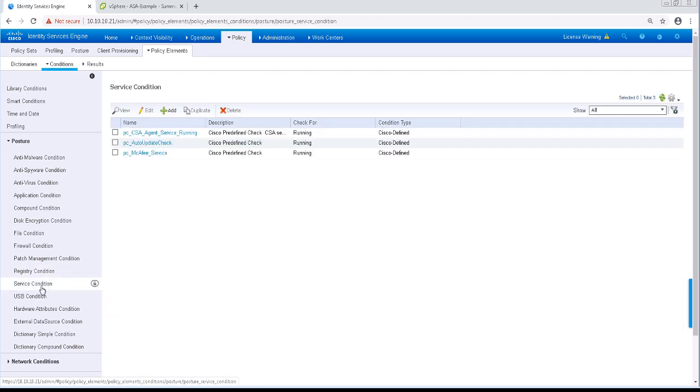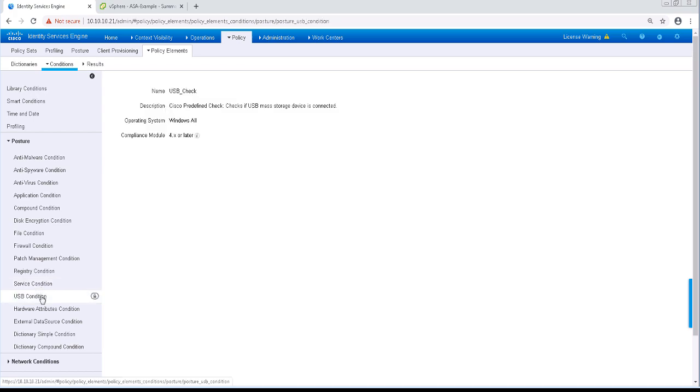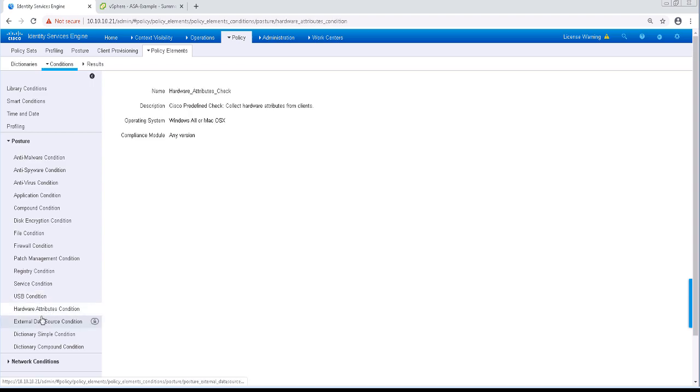The Service condition checks to see whether or not a service is running on the endpoint. For the USB condition, this checks for the presence of a USB storage device. The Hardware Attributes condition provides a hardware inventory of the endpoint.